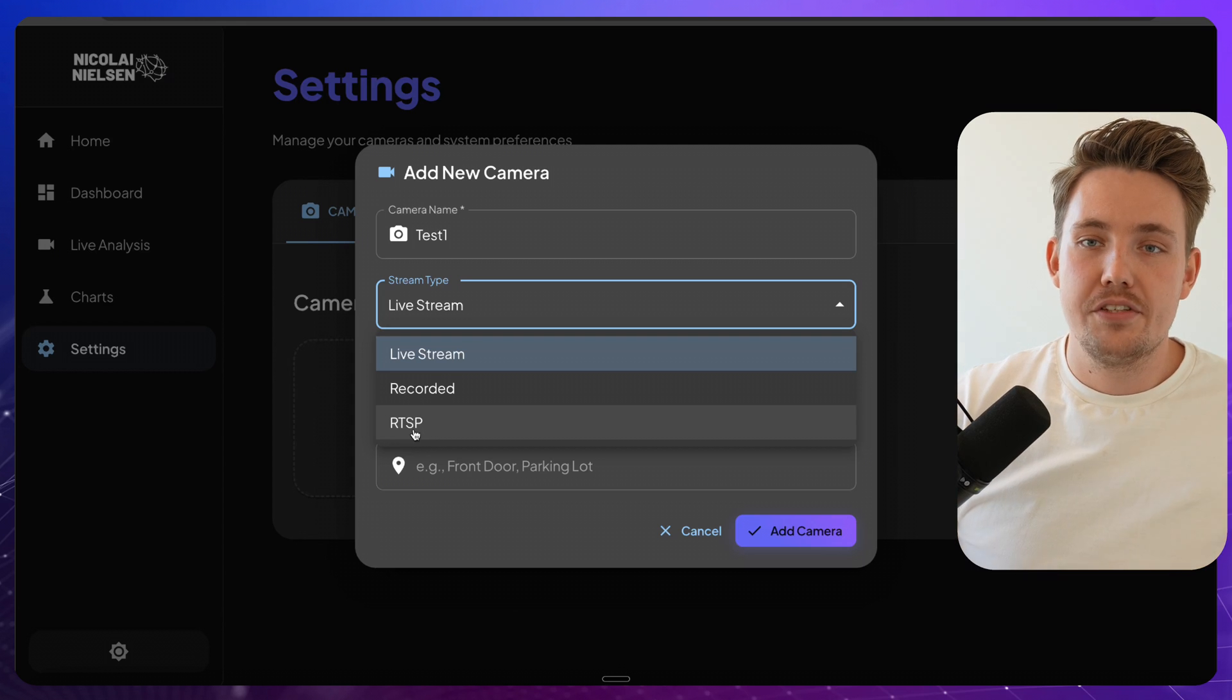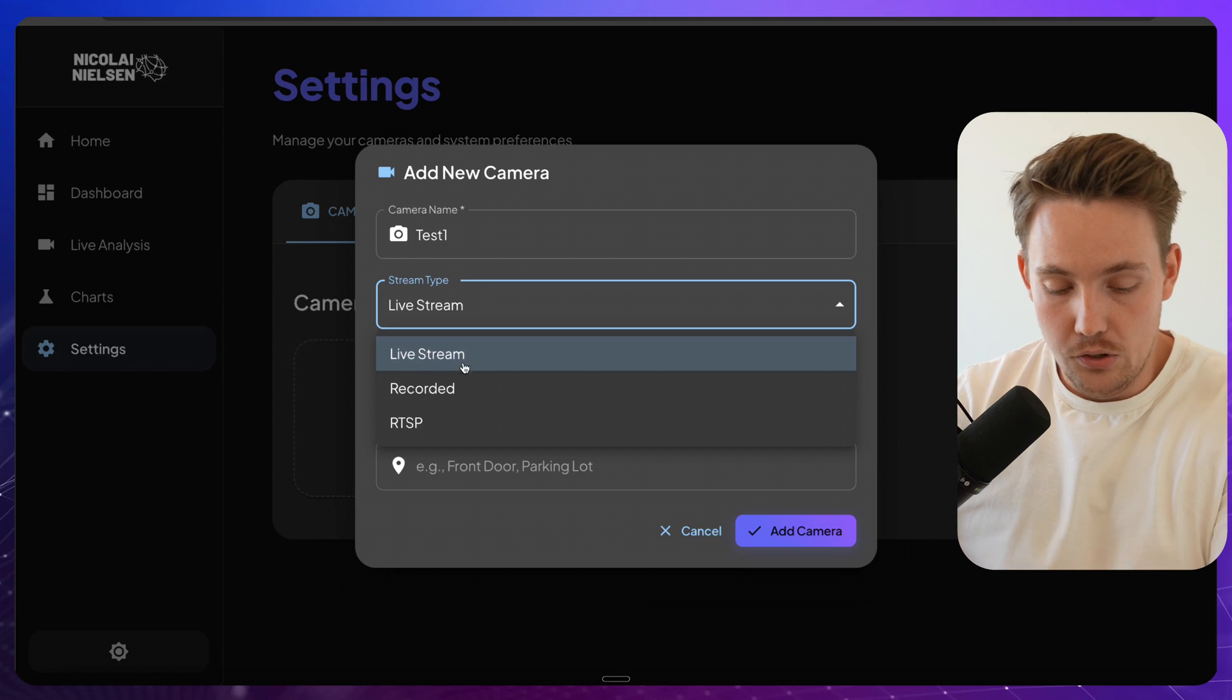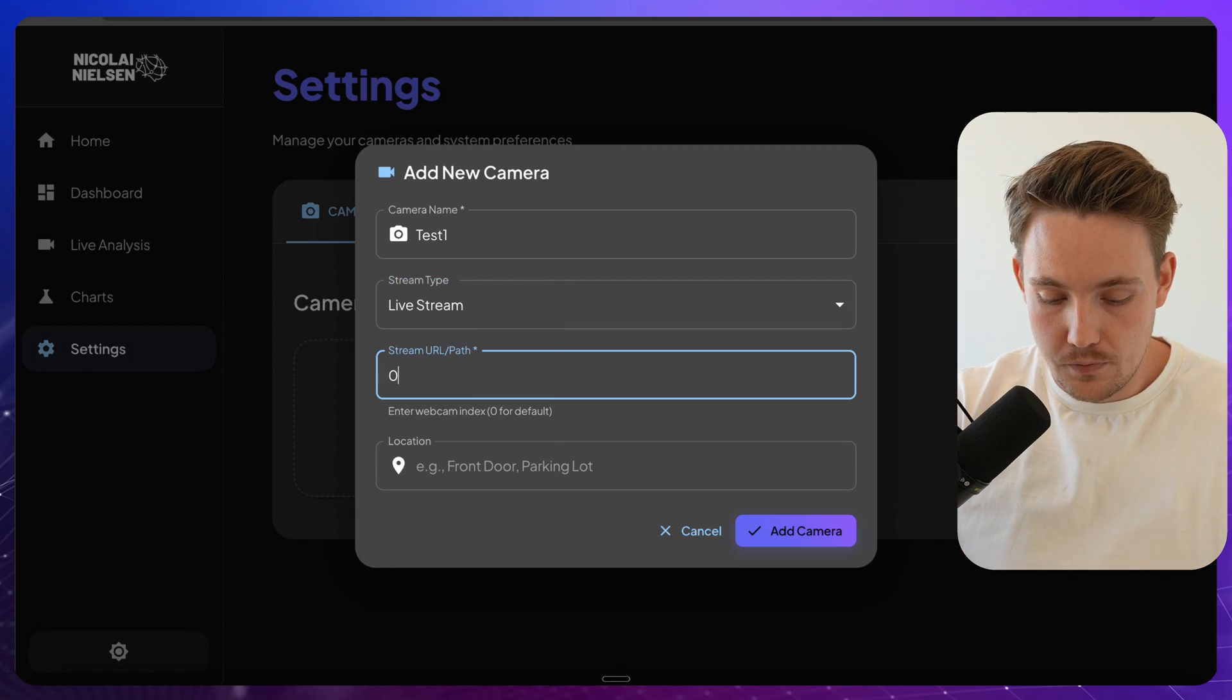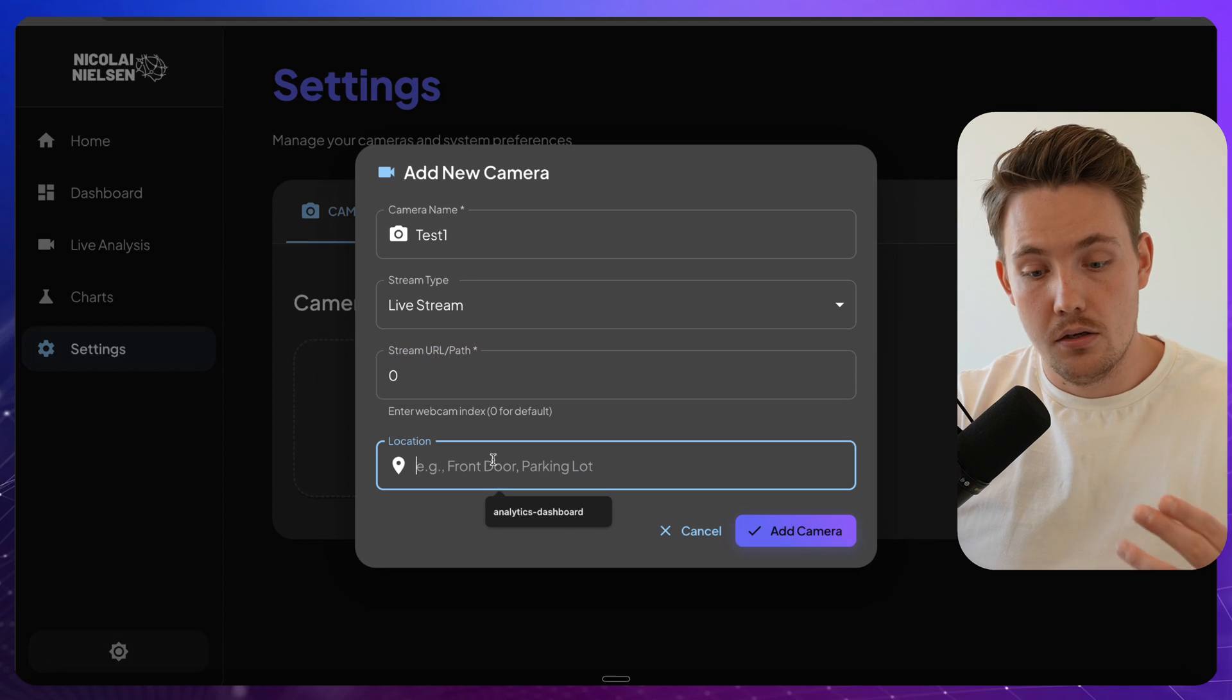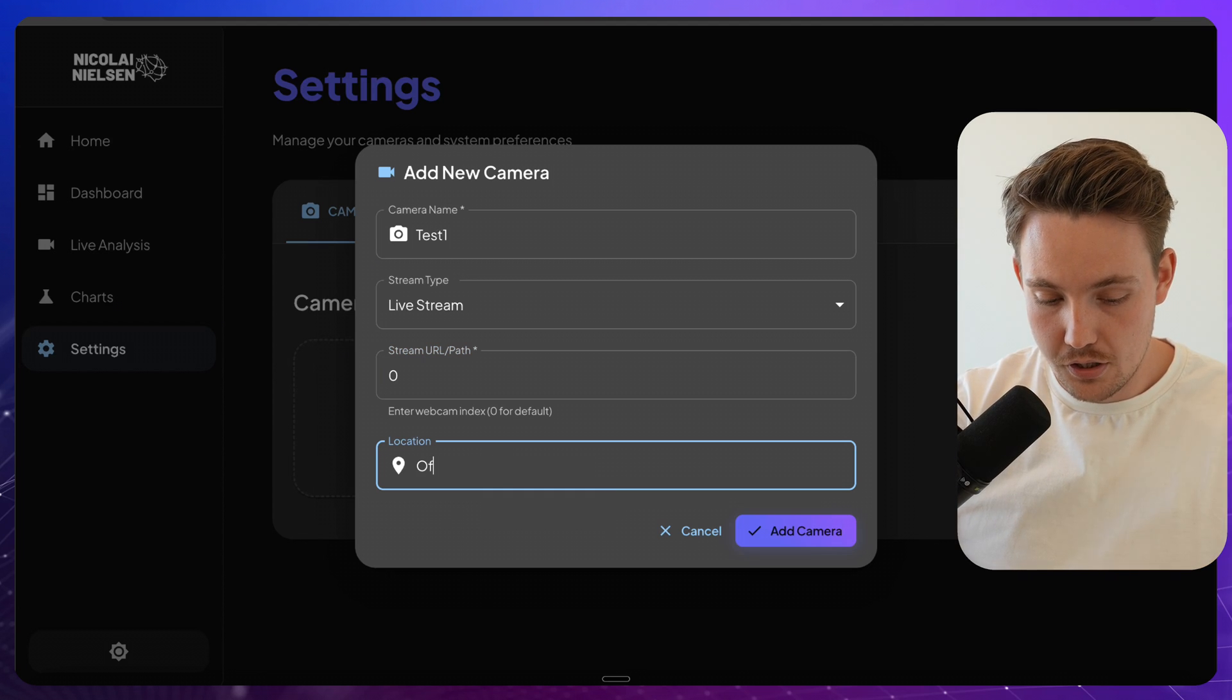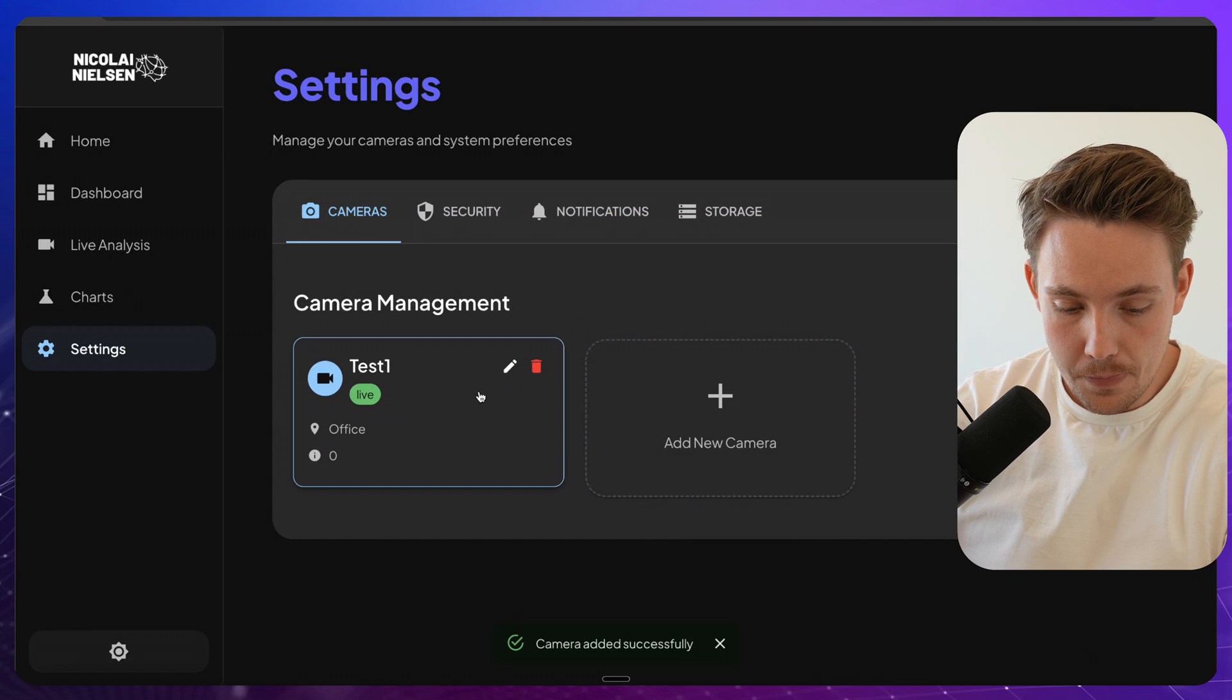Under the hood, it's just using OpenCV. So let's call it live stream here. I'm just going to specify zero for my webcam and this one here, let's just call it office. I'm going to add the camera.